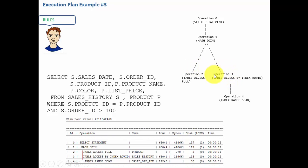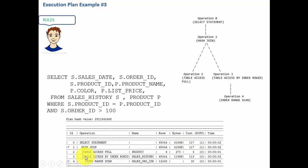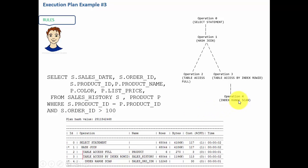Now let's go to the next child which is operation 3. I go to operation 3 and I see one child because the child indentation is further than the parent's indentation. So that means index range scan is the child of the table access by index row ID. That is why I have written operation 4 as the child for operation 3.